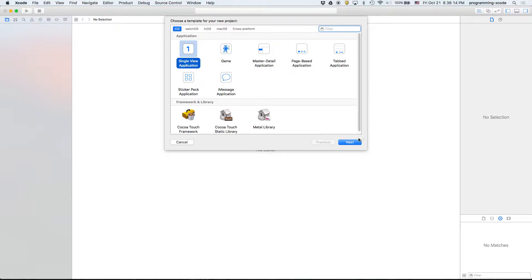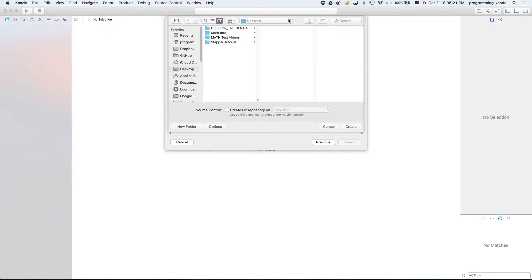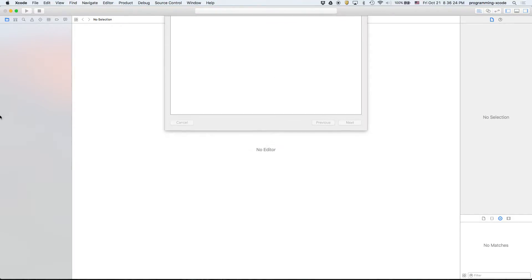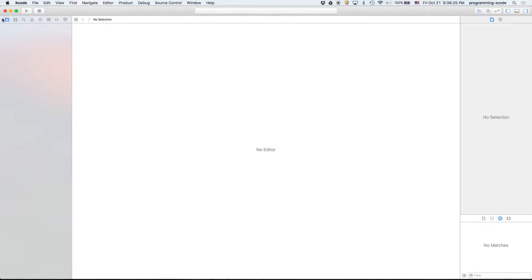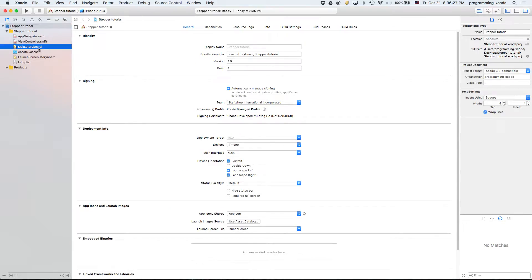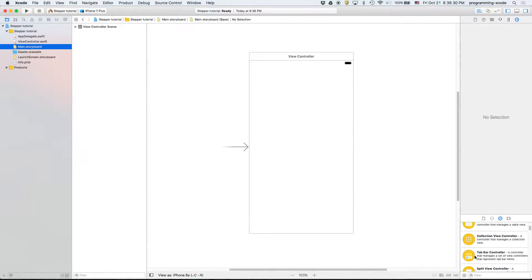And it's going to be single view application. I'm going to call it stepper tutorial. Save it on the desktop and then the storyboard is not that complicated.